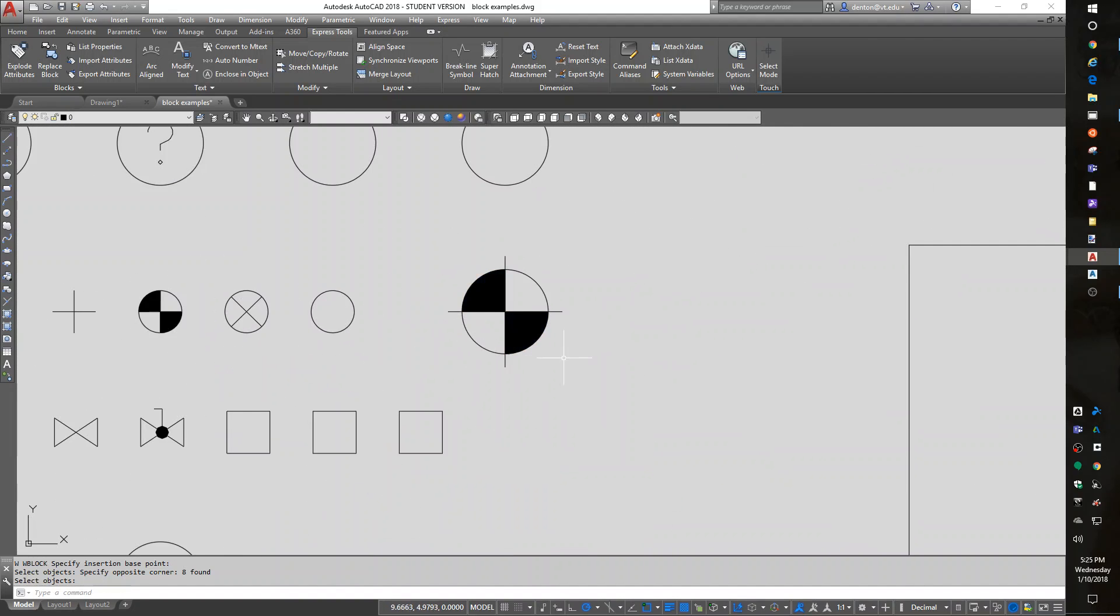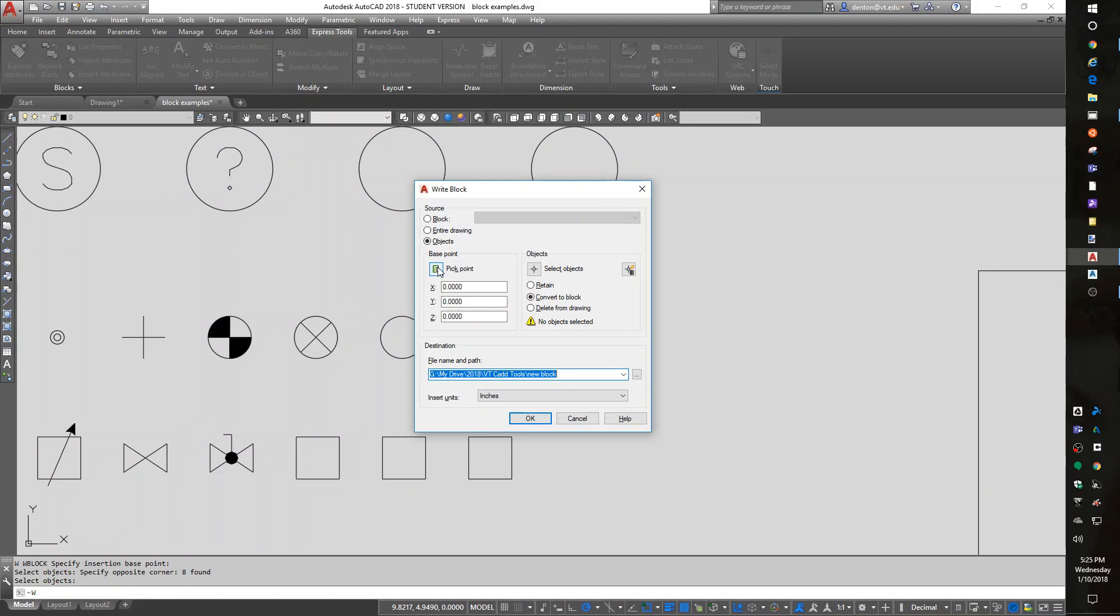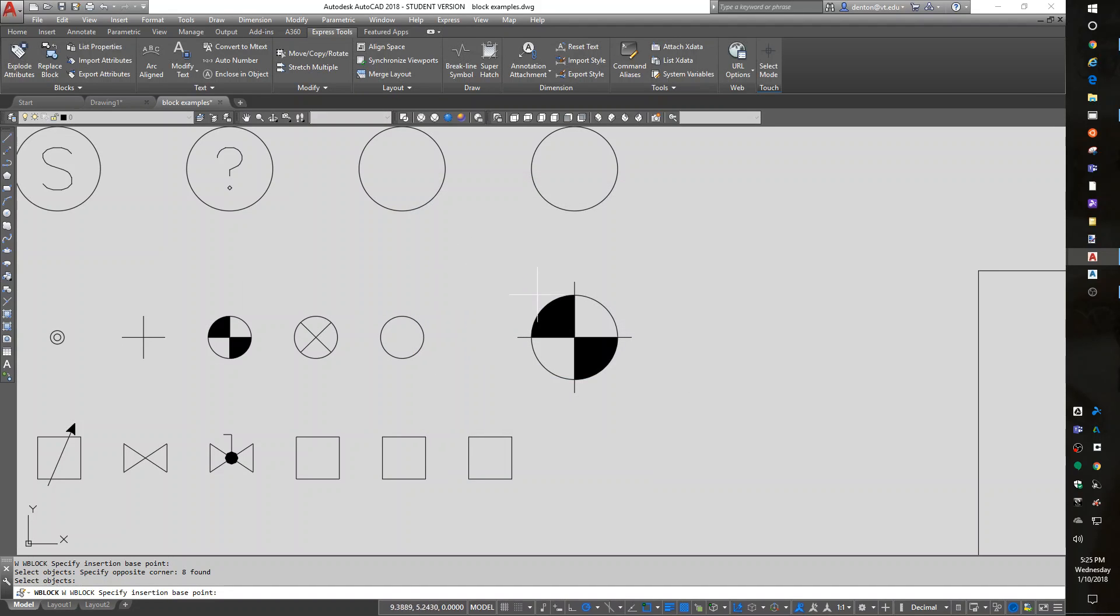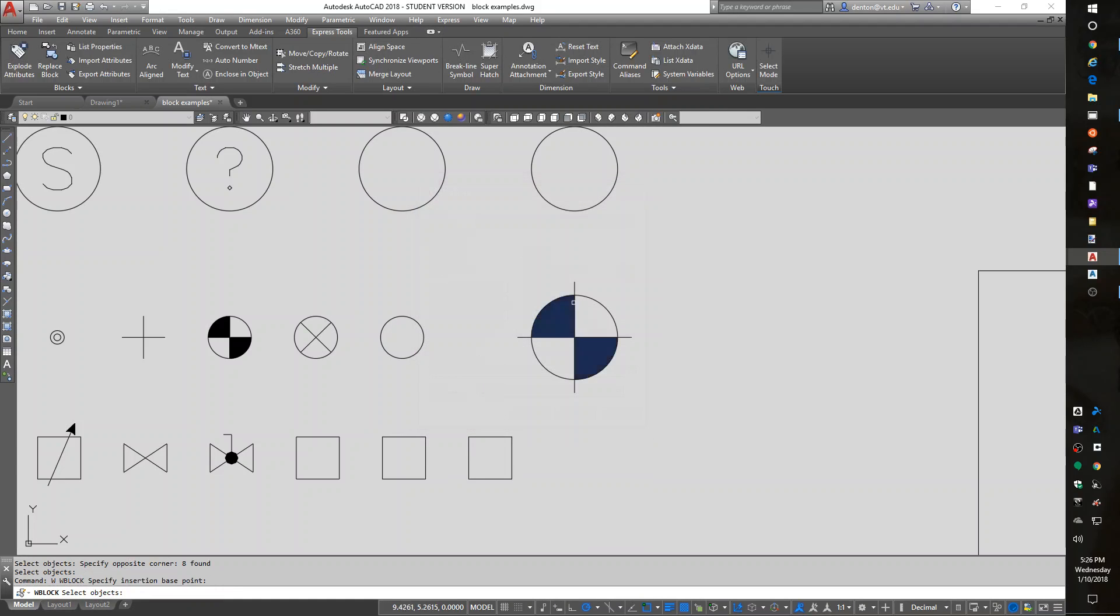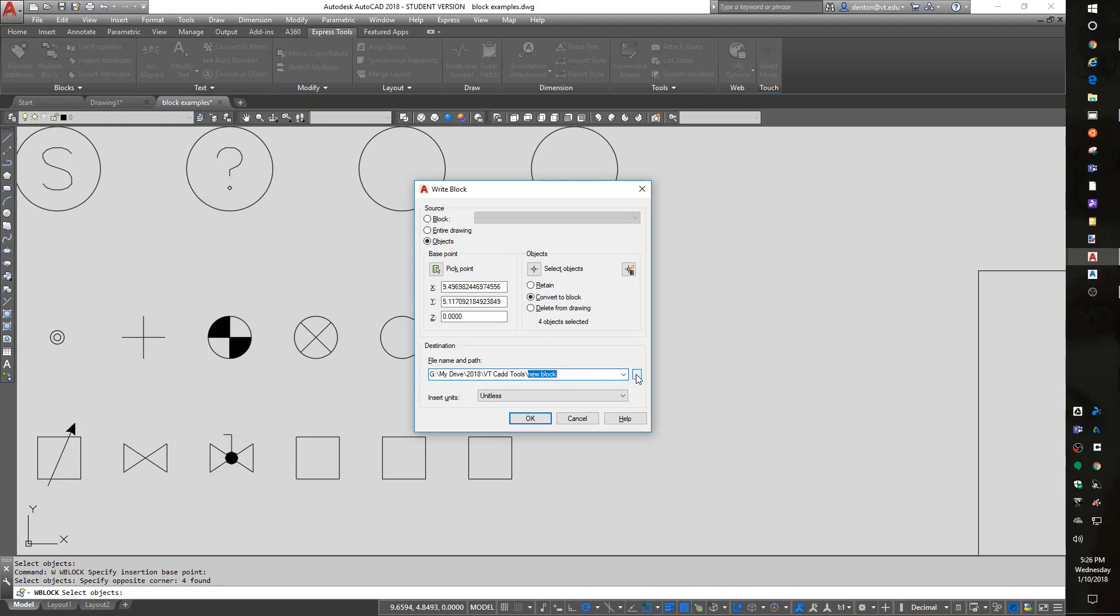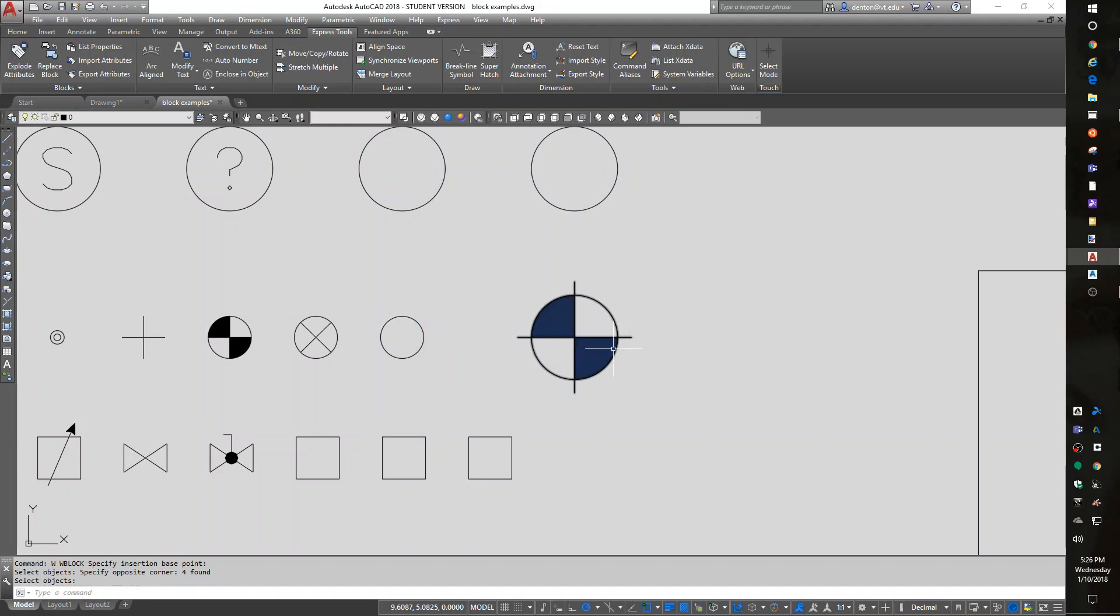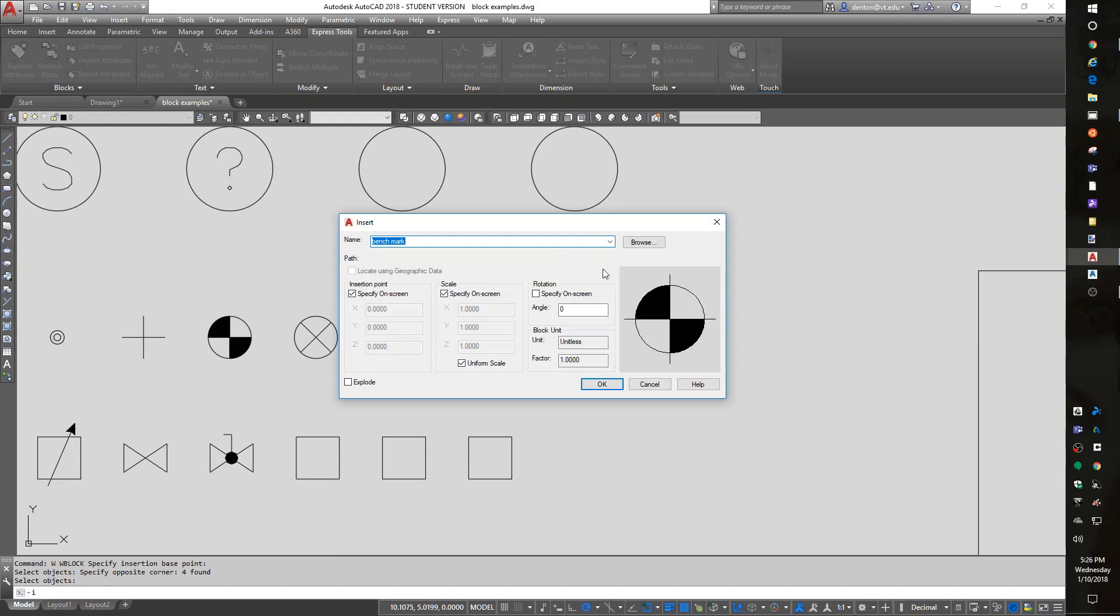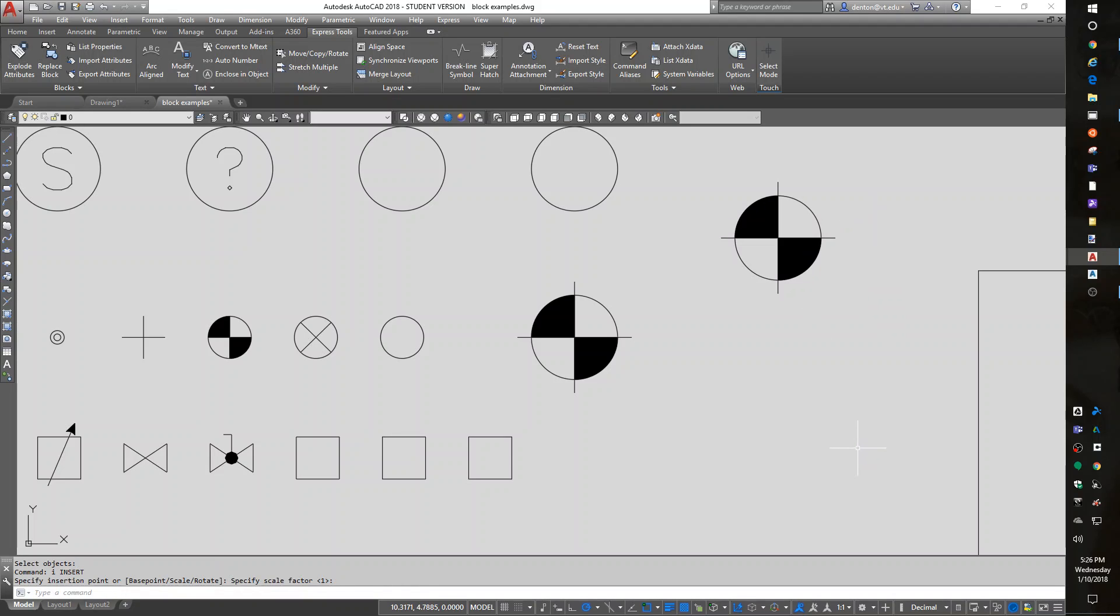So here's a benchmark. W block. Pick a base point. I like those from the center. Select objects. Enter. I'm going to make it unitless. And I'm going to make its name benchmark. So now I can insert a benchmark anywhere I want to use it. Enter to use a scale of one or type in a different scale. So W block creates the block. I for insert brings it back.